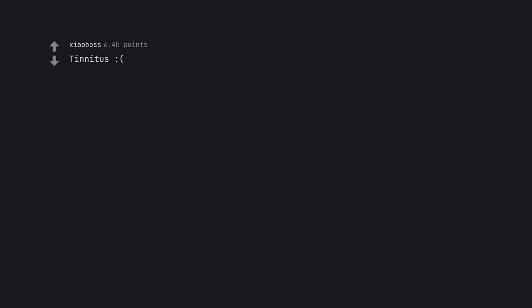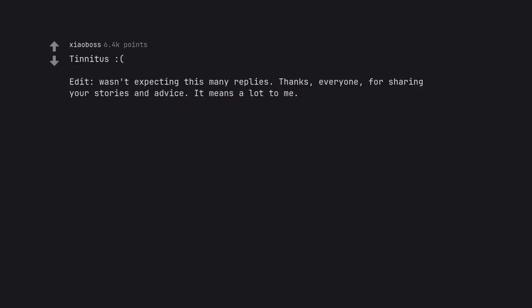Tinnitus. Edit, wasn't expecting this many replies. Thanks, everyone, for sharing your stories and advice. It means a lot to me. Hopefully relief will come soon.